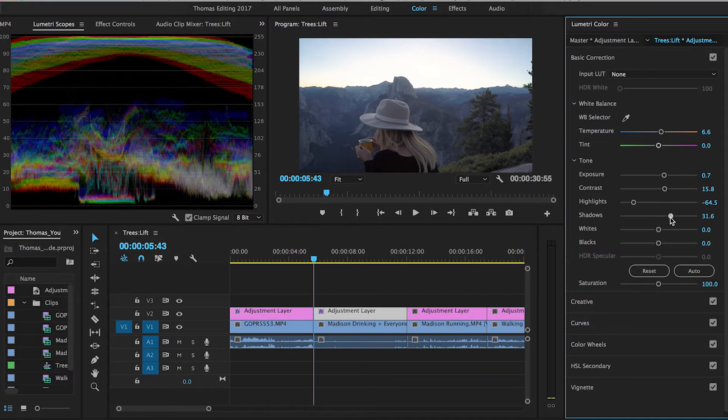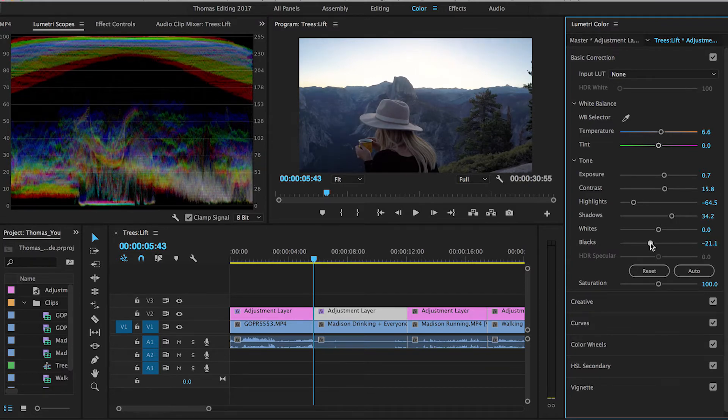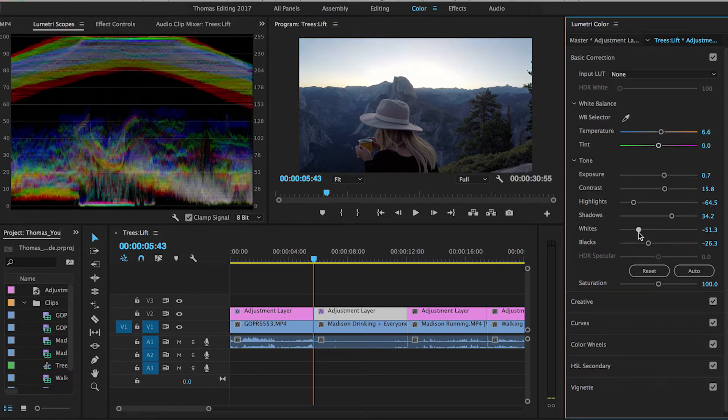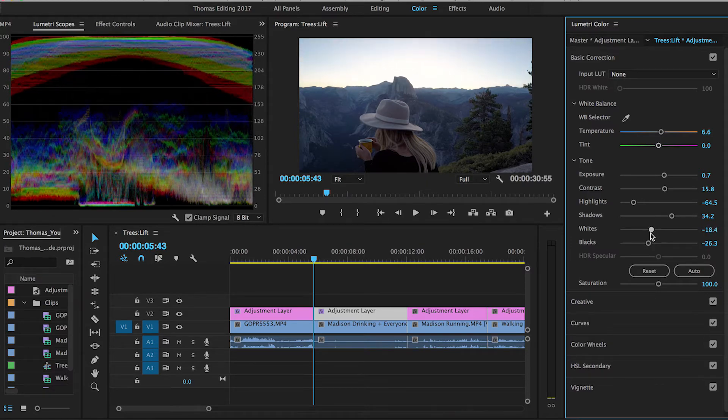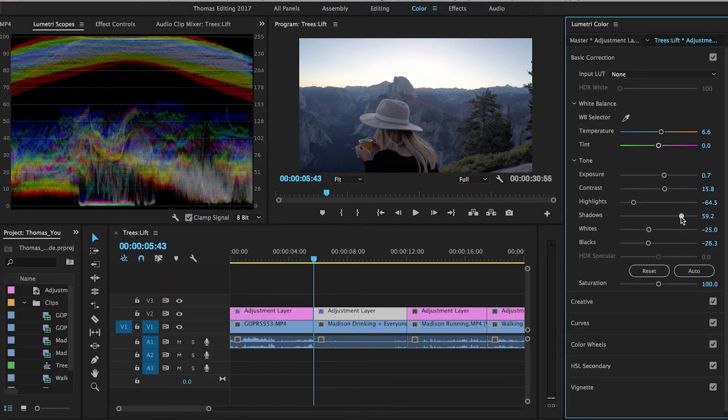Up the contrast, up those shadows, drop the blacks to keep that detail. The whites I'll actually bring down - I never really bring both highlights and whites down at the same time, but with this clip I feel like we need to bring even more out of the shadows.